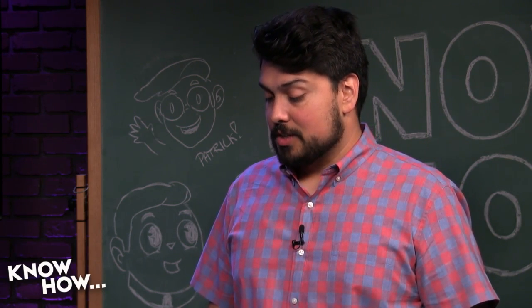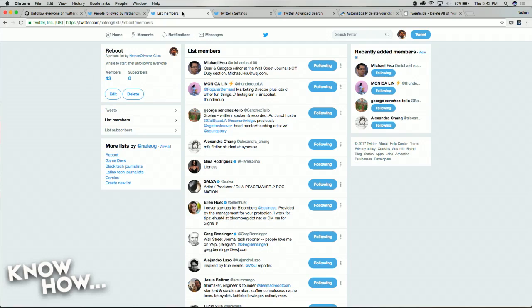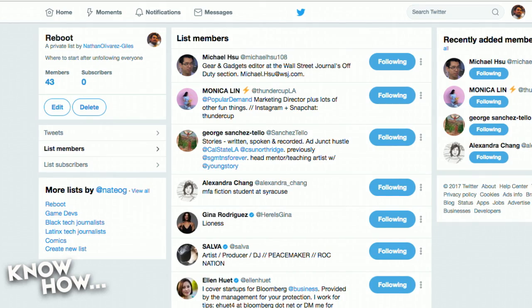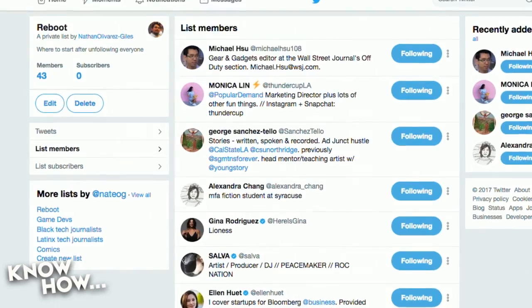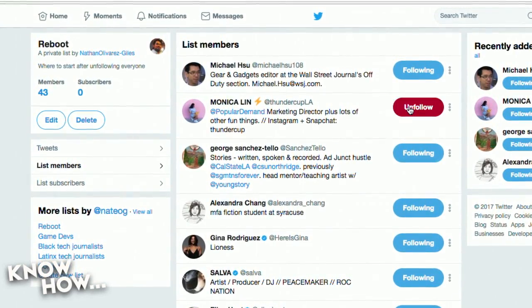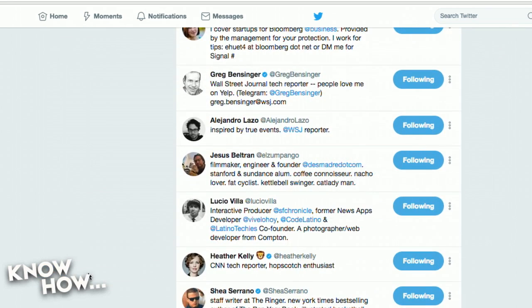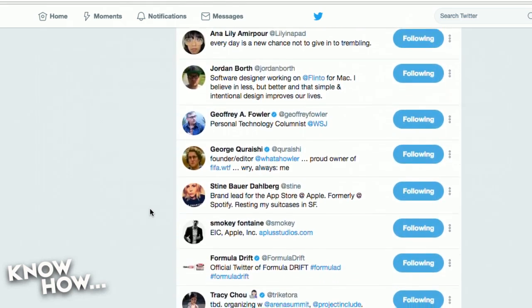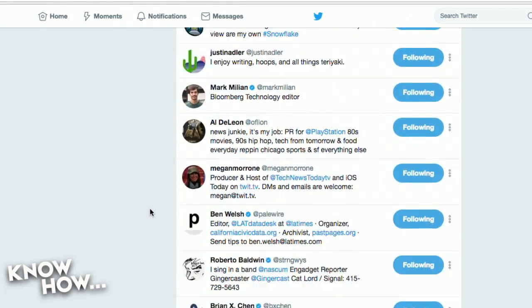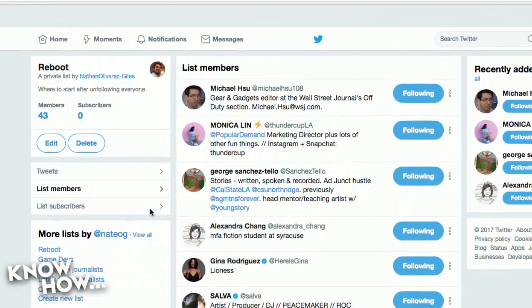Another tip: I created a private list called Reboot — right now it's about 43 people that I know I'm always going to want to follow on Twitter. So after I totally unfollow everybody and start from zero, I come back in and start following those people again. It's the nuclear option — you decimate your entire following, then you have your list of survivors that you go back to.